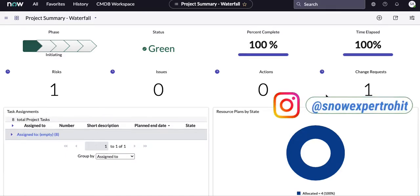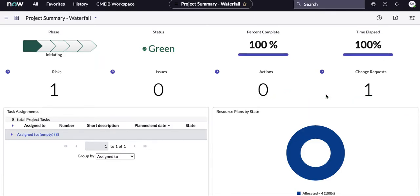Here you can see a dashboard called 'Project Summary Waterfall,' which is a combination of multiple reports. A dashboard can have reports, widgets, PA reports, and many other things. Today our main focus is on reports, and then we will discuss how we can add those reports into our dashboard.